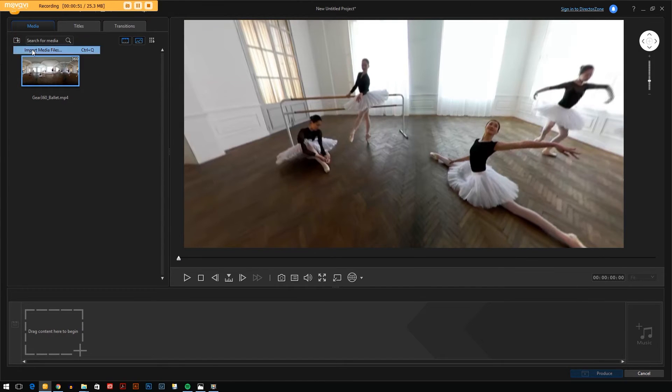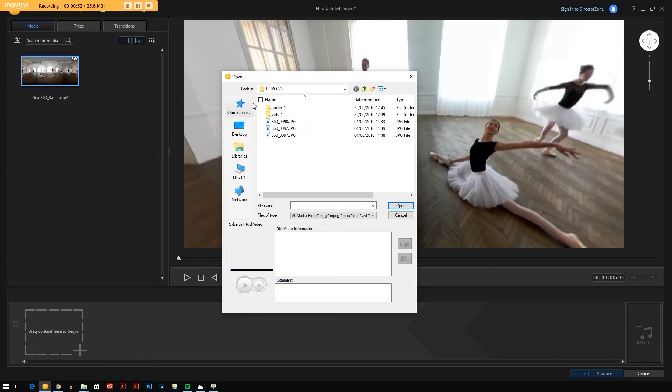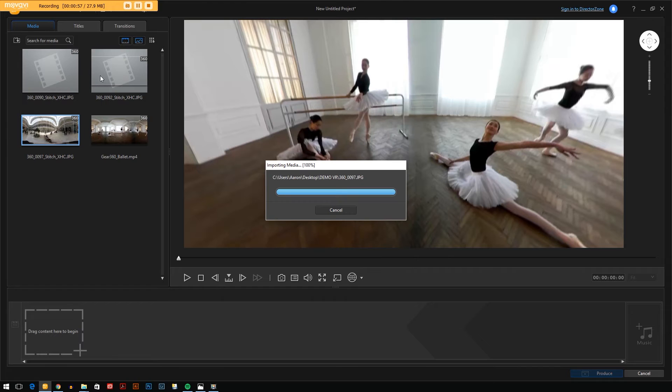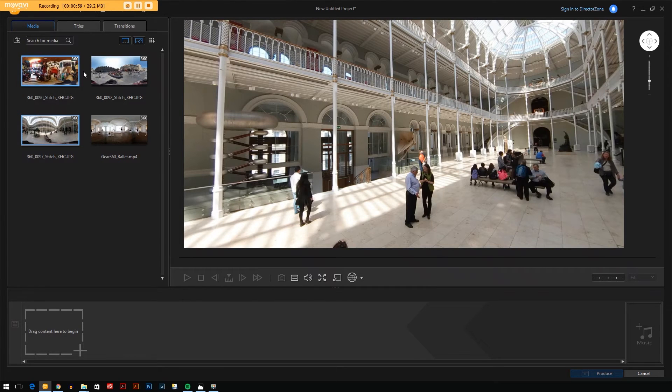Import media files. Select the images or videos that you want to import. Hit open. They appear in your media library here.